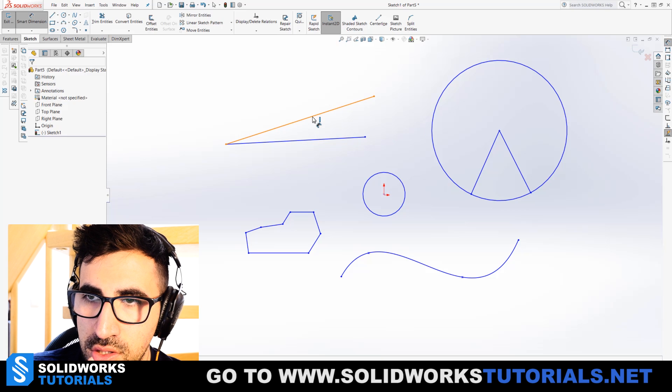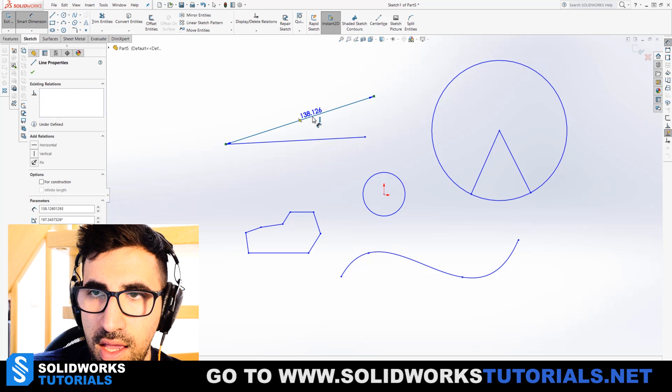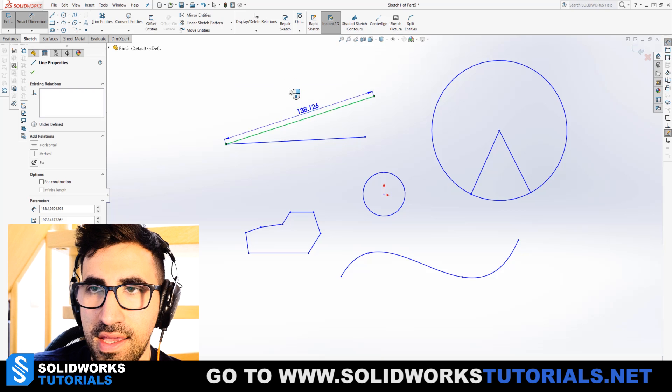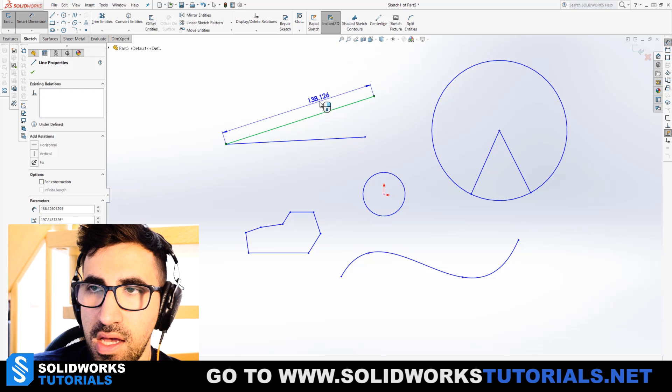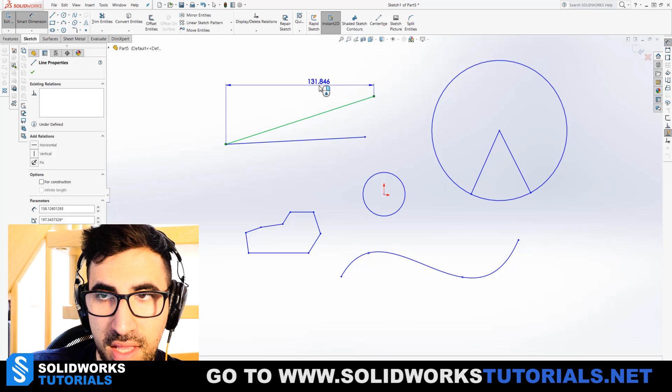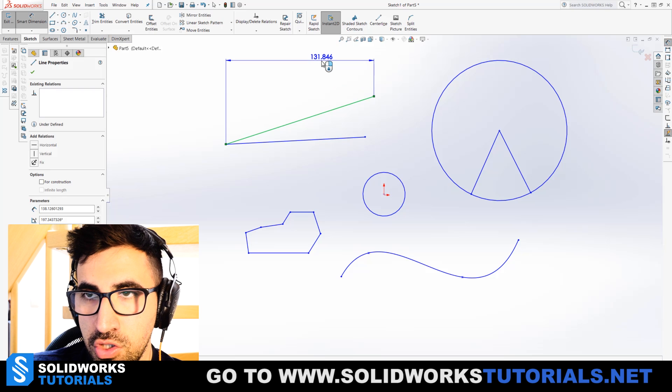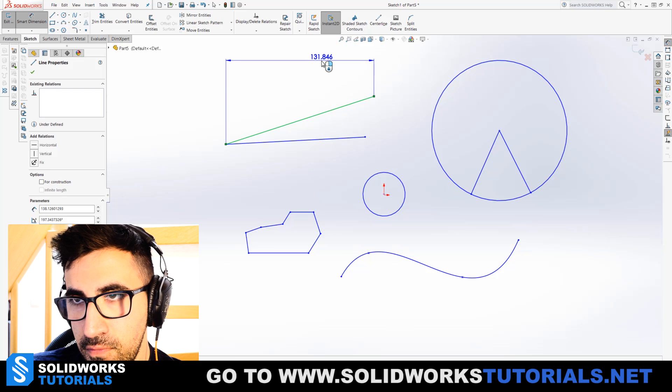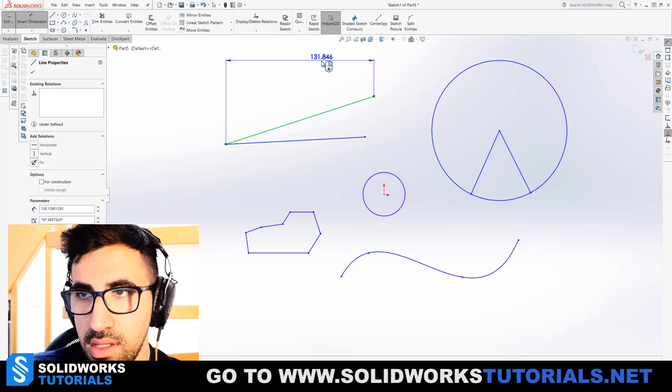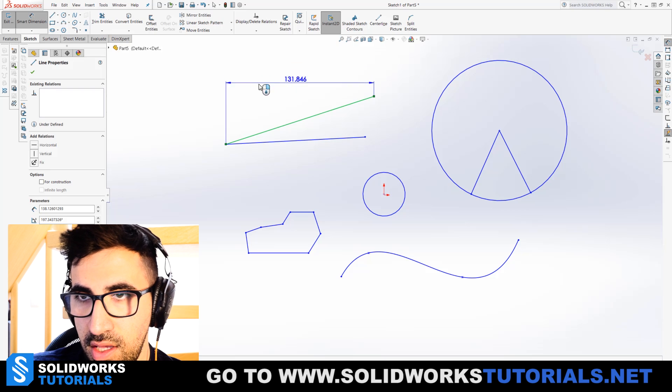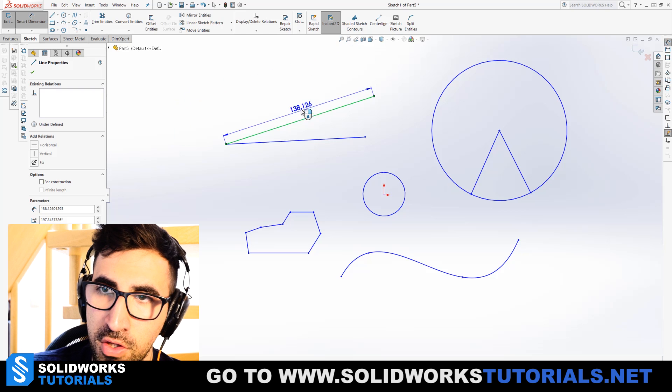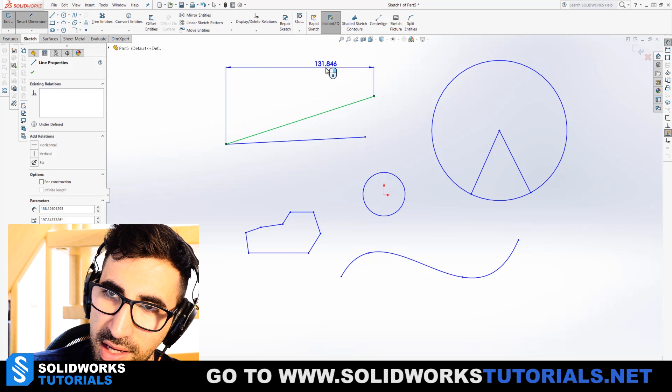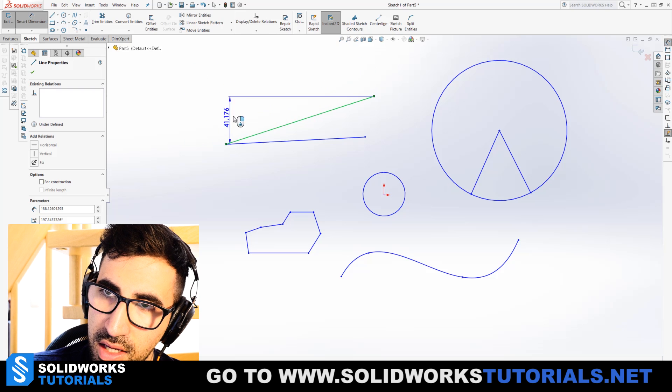If I just click on an entity, a straight line once, it will show me its total length. Just pay attention. If I go straight up, it will show me the horizontal distance or length of that entity. If I go to the left, it will show me the vertical. And if I go just a little bit inclined, it will show me the inclined length of that line.